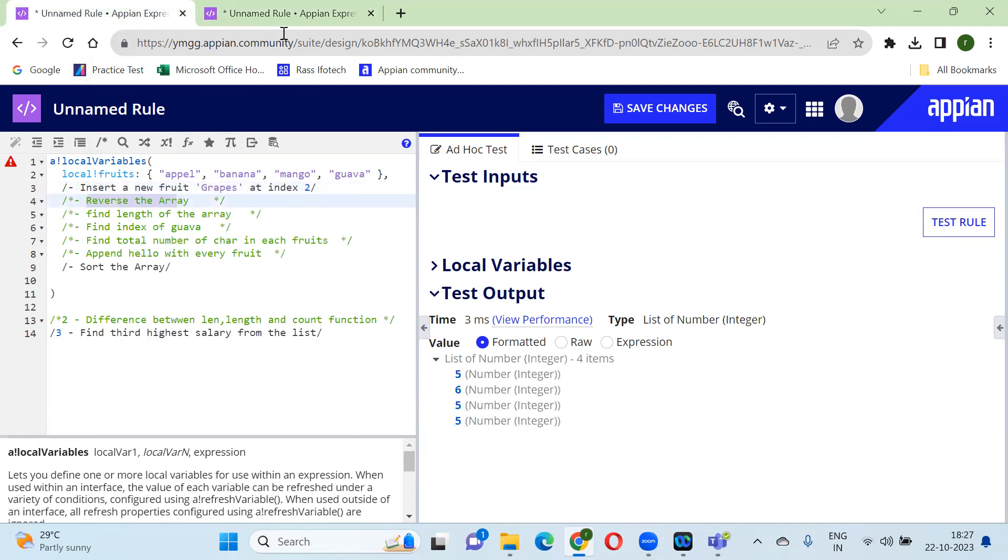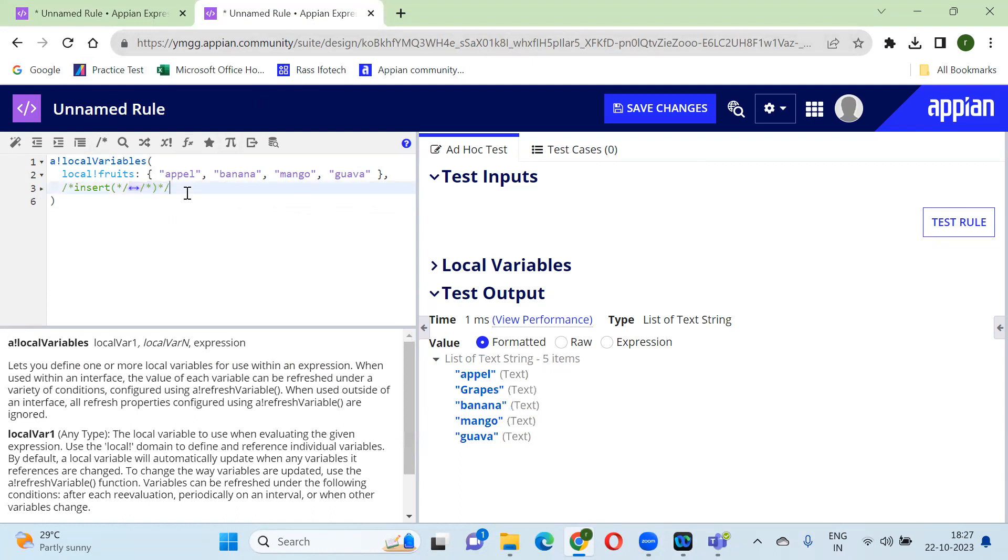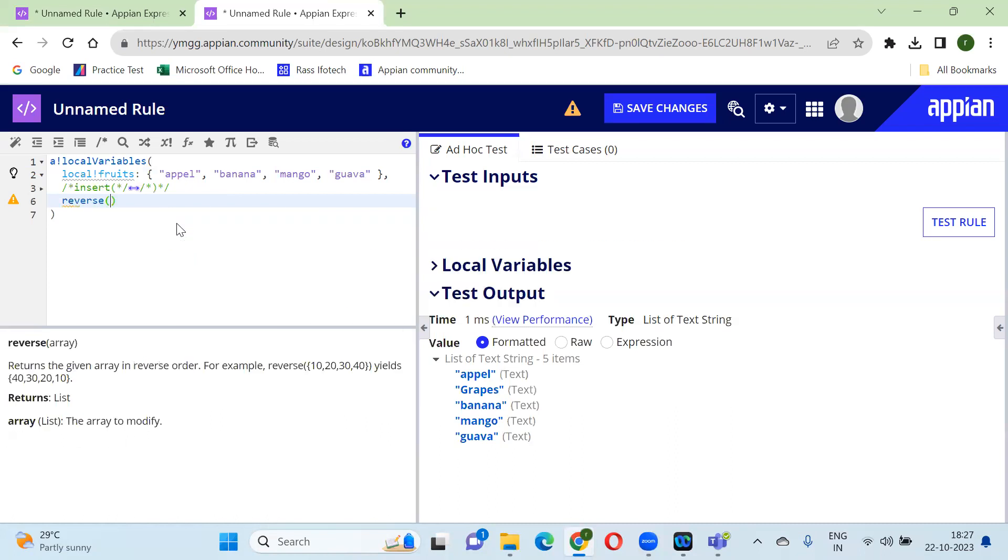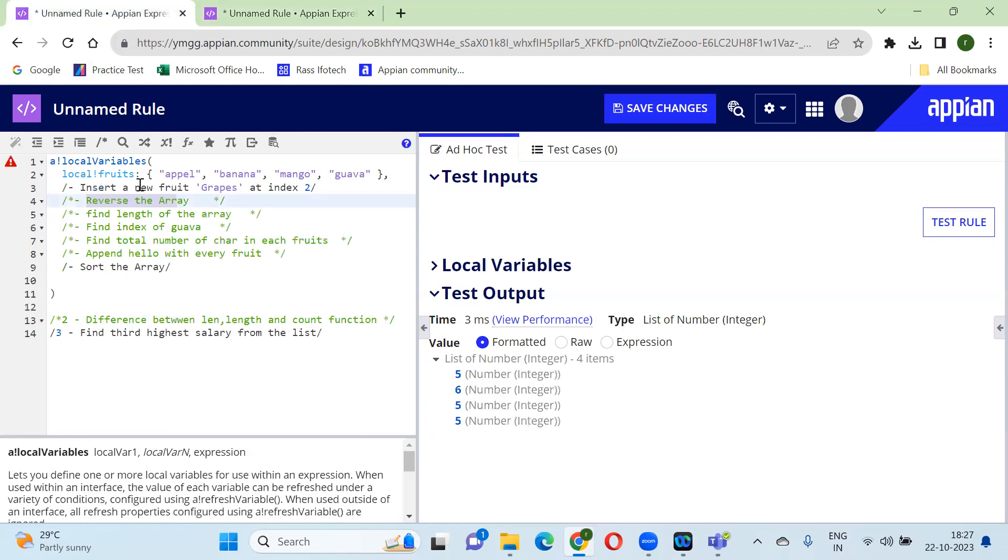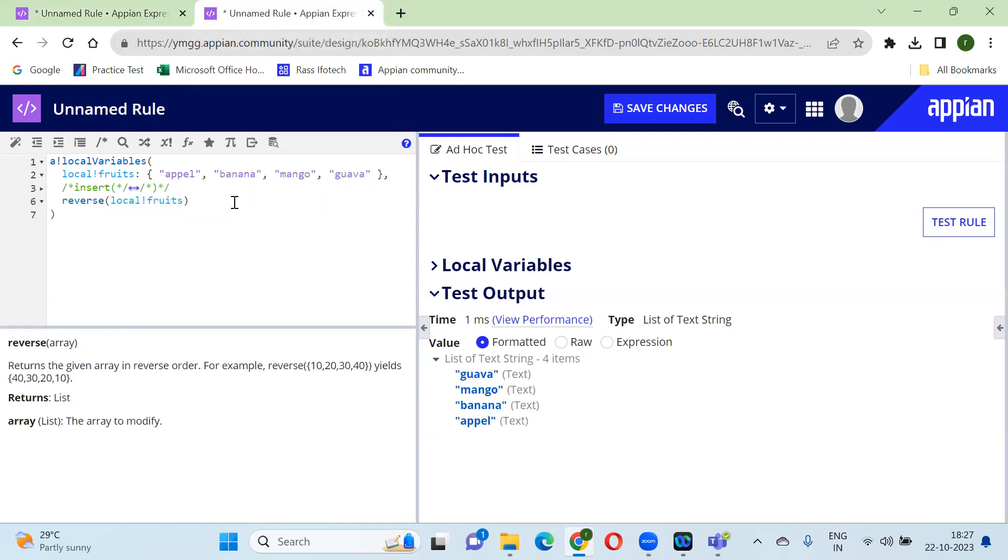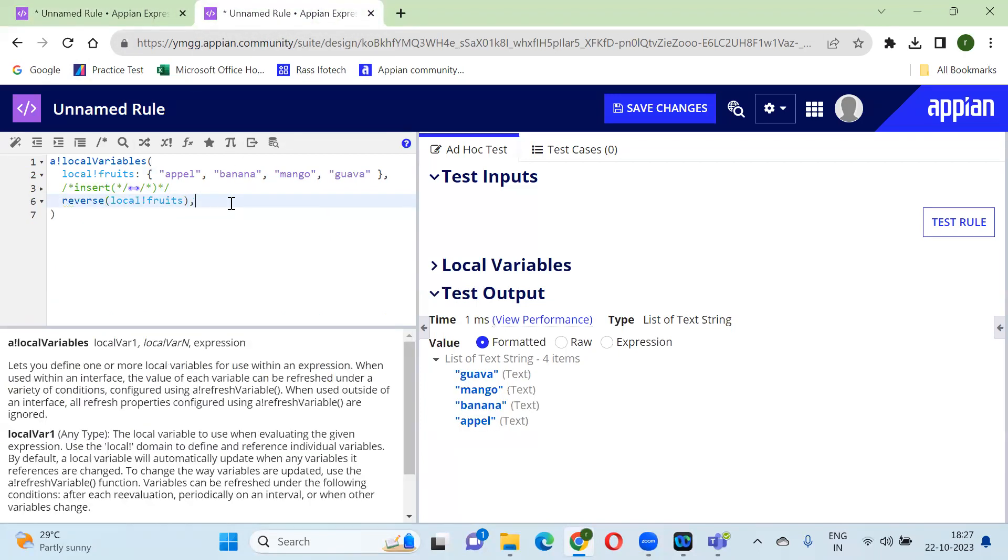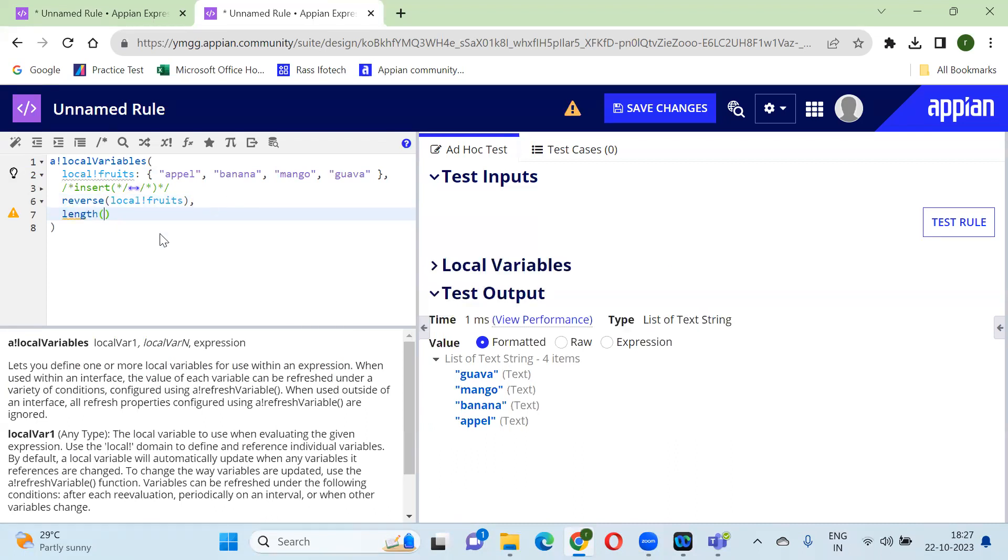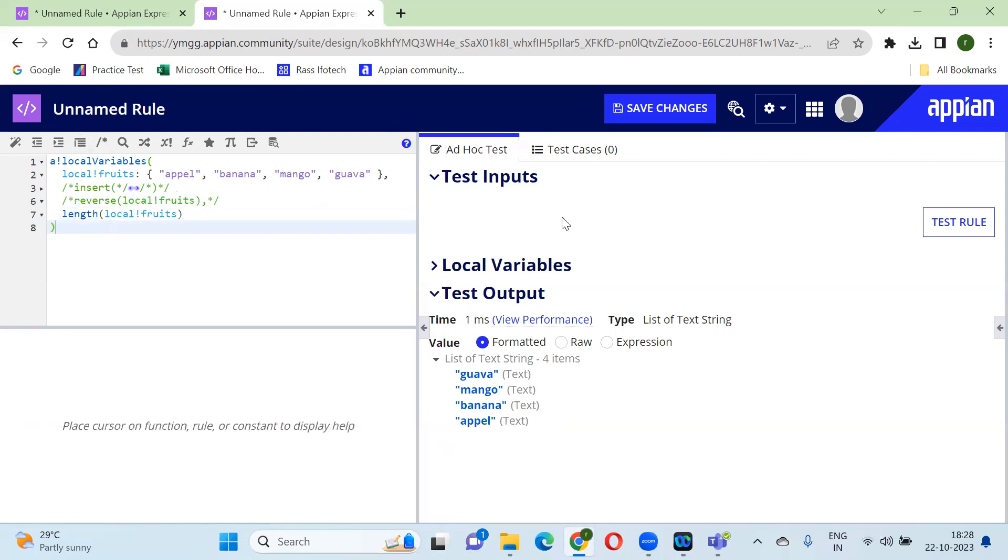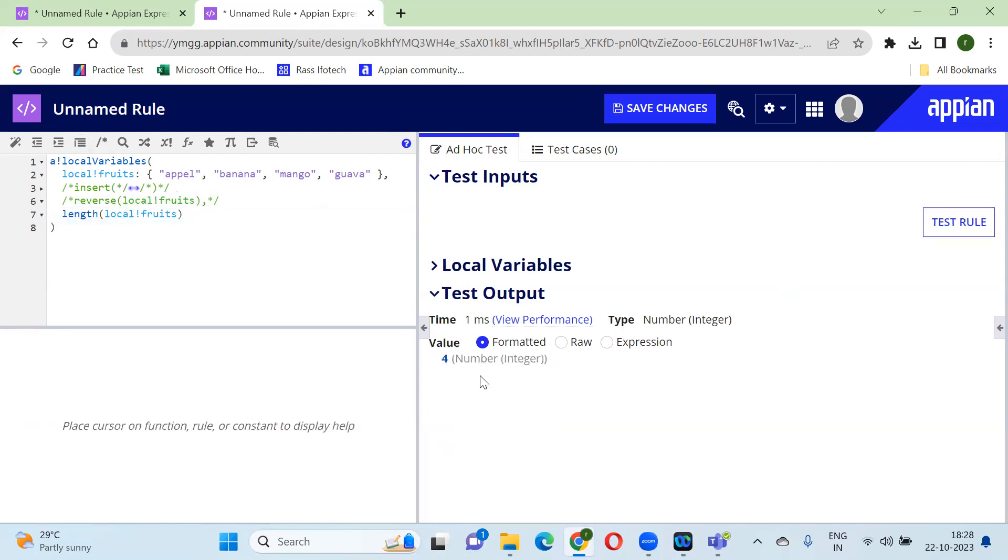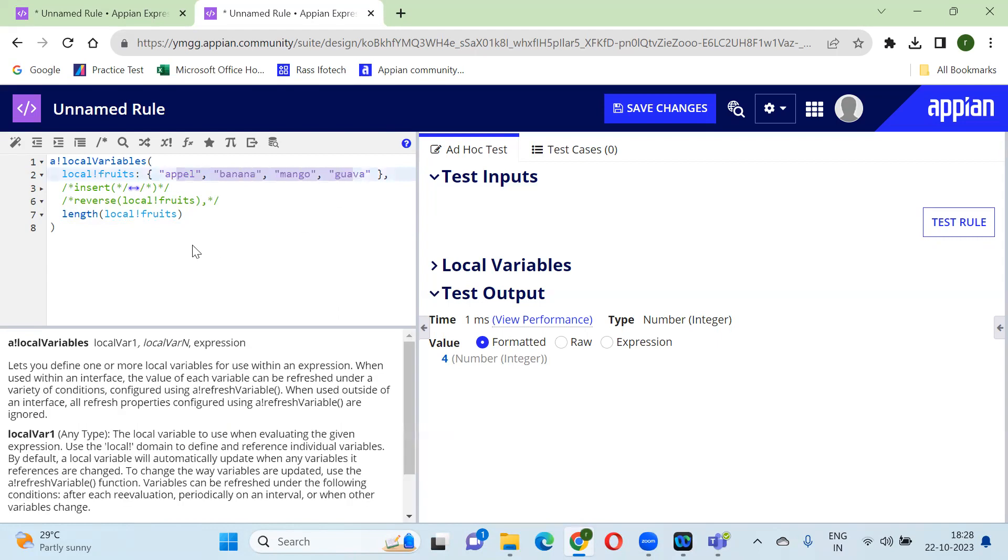Second, reverse the array. So for reversing the array we have one more function called reverse. In this we just need to pass our array, so array is in local!fruits. Let's pass it local!fruits. You will see that all the value got reversed. Next, we need to find the length of the array. For finding the length of the array we have a length function. The length function, what we need to pass? We just need to pass the array here - local!fruits. So if you see, the length will give you four because since we have four fruits, it's giving you the length as four.